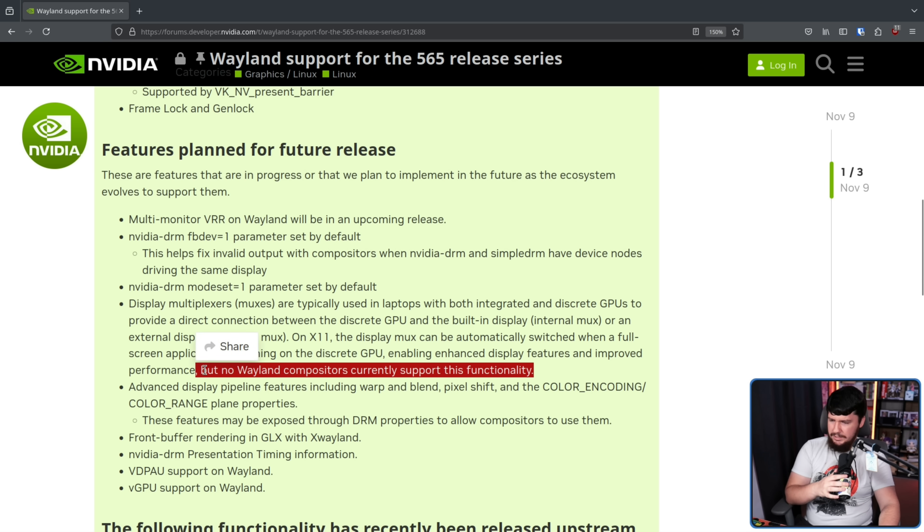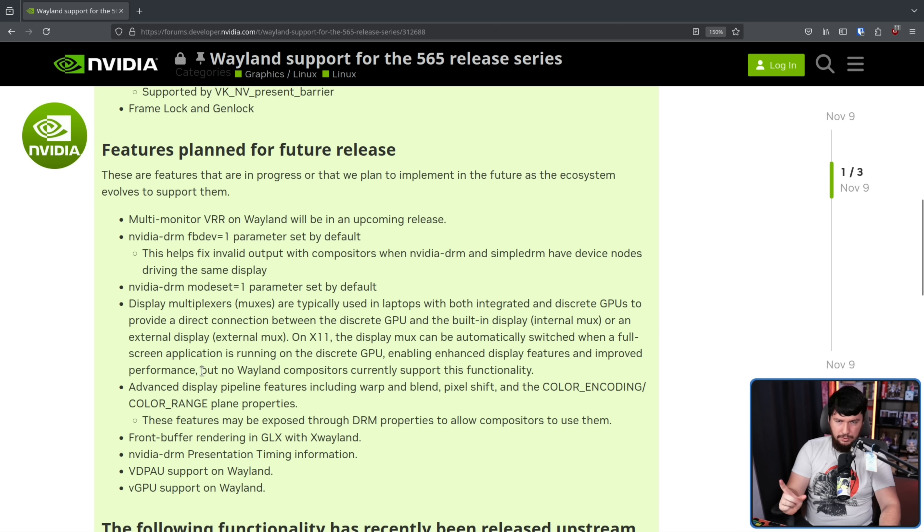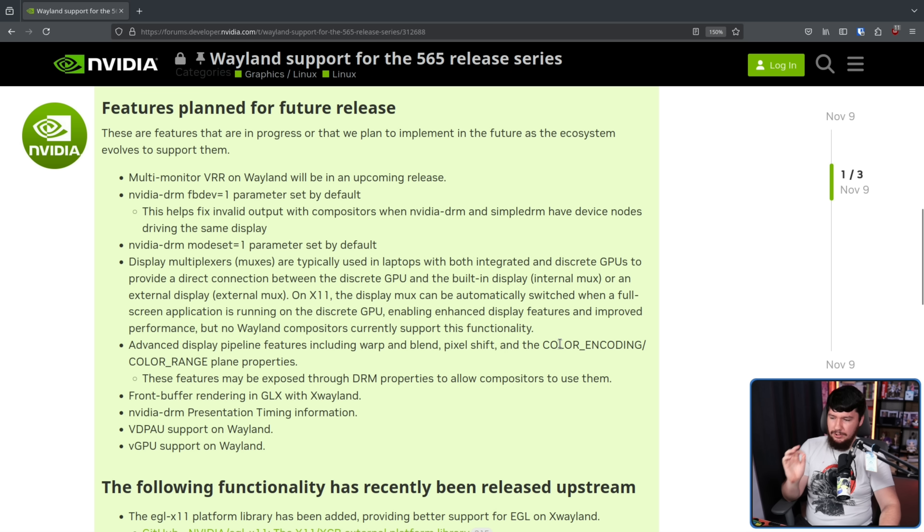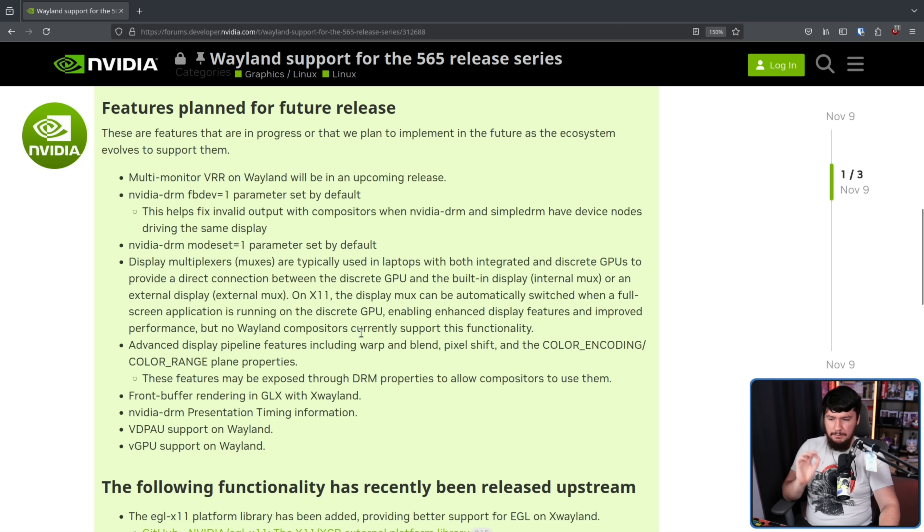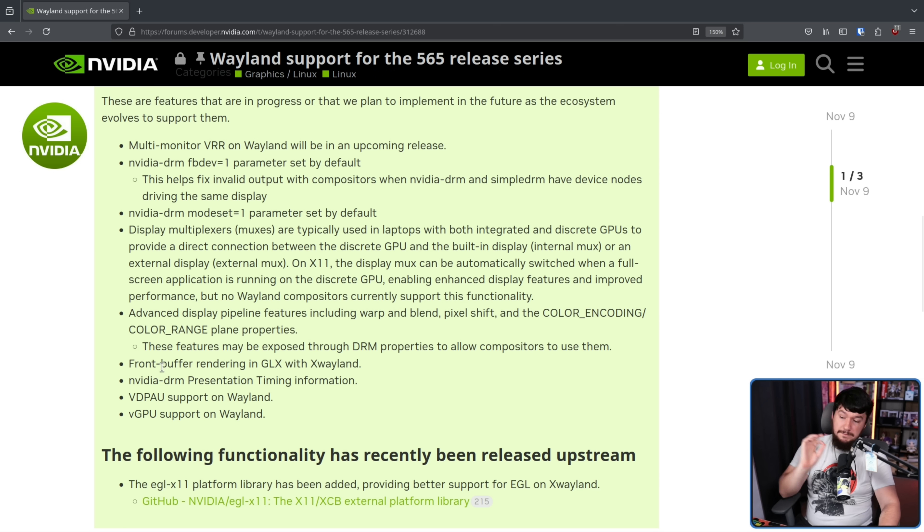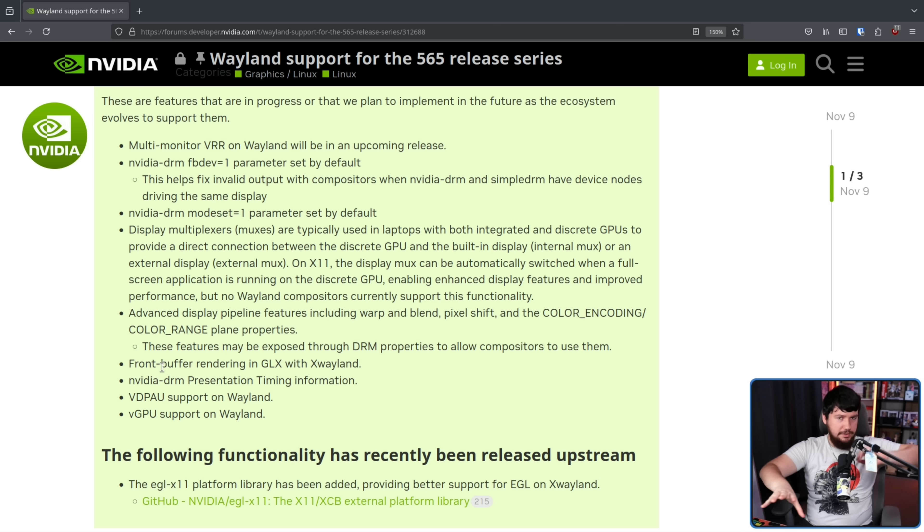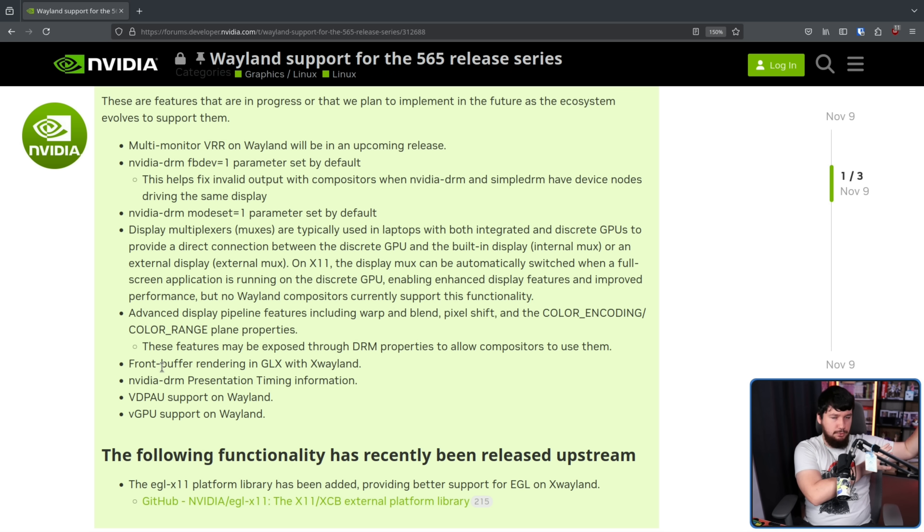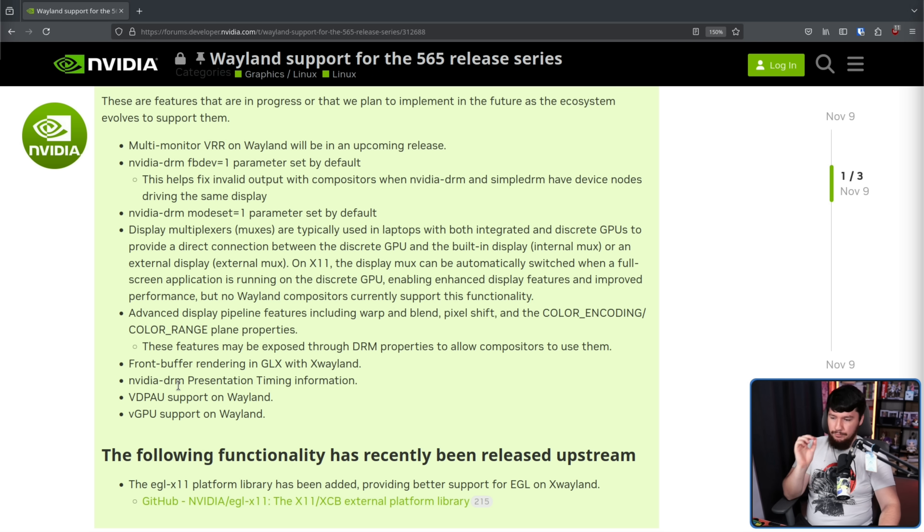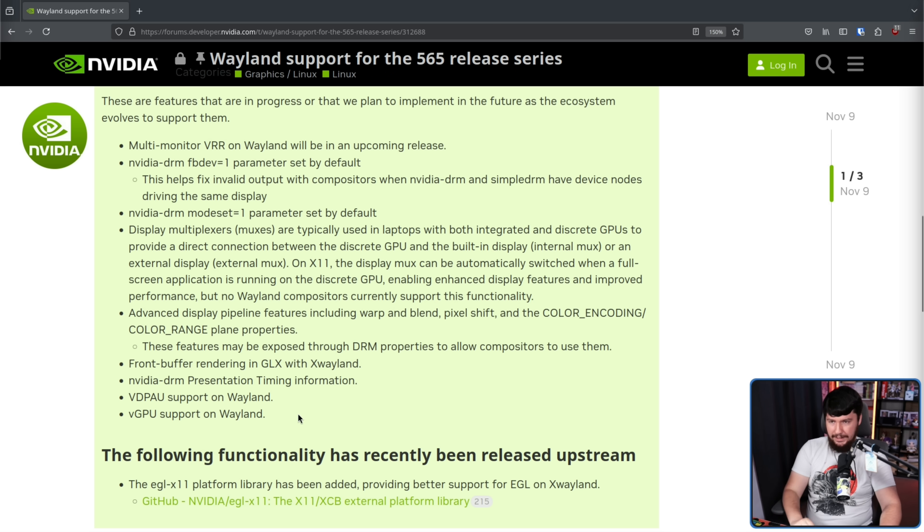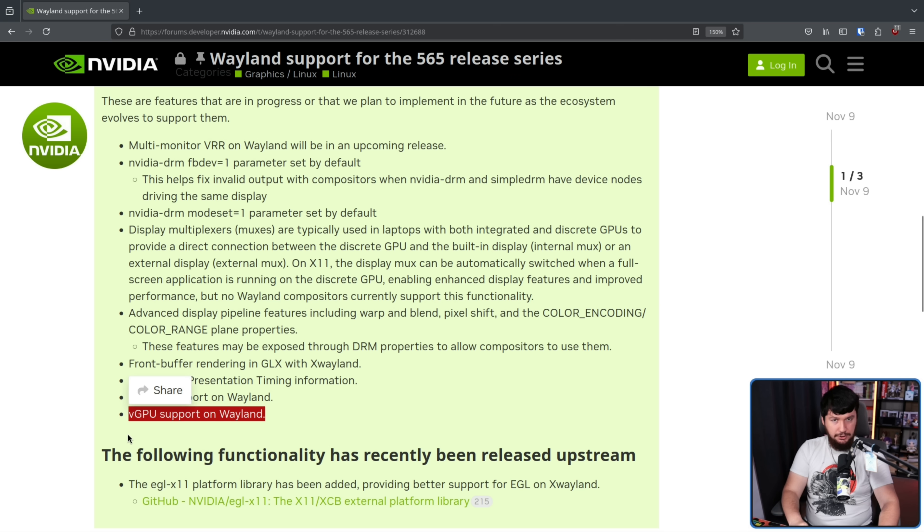Advanced display pipeline features, including warp and blend, pixel shift, and the color encoding slash color range plane properties. These features may be exposed through DRM properties to allow compositors to use them. Front buffer rendering in GLX with X-Wayland. Front buffer is what is currently being displayed on the screen, whereas the back buffer is the thing that is currently being drawn to display next. NVIDIA DRM presentation timing information, VDPAL support on Wayland. This is hardware accelerated video encode and decode, and vGPU support on Wayland. This is GPU virtualization.